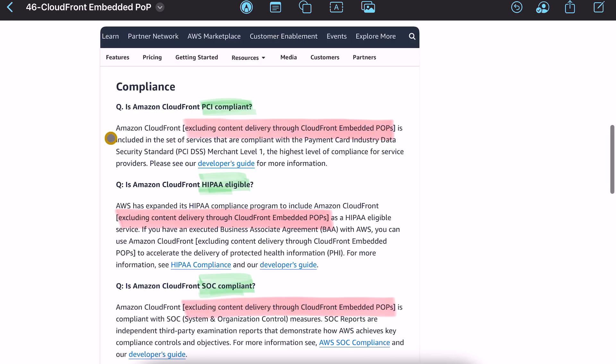One important note, CloudFront is PCI, HIPAA and SOC compliant but that excludes content served through embedded POP. Possibly because this is physically part of third-party network infrastructure.